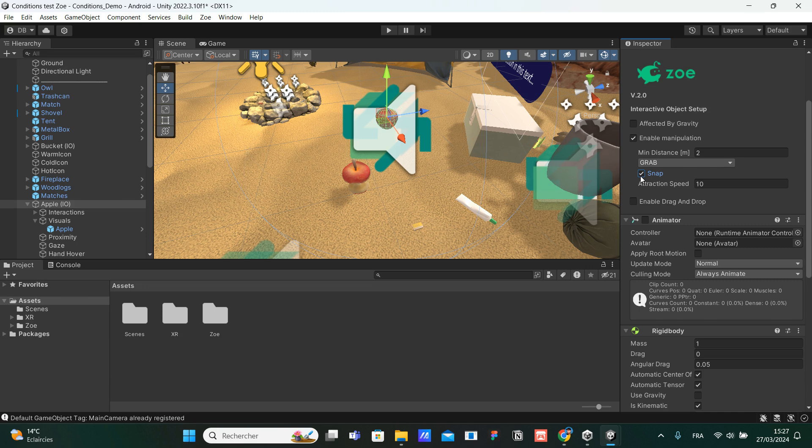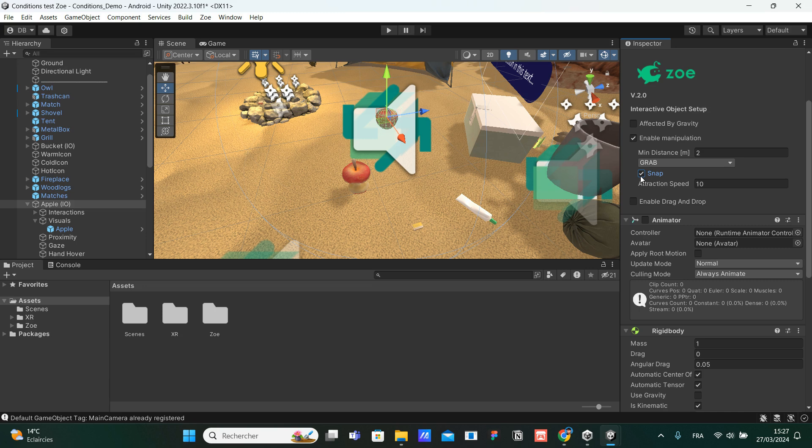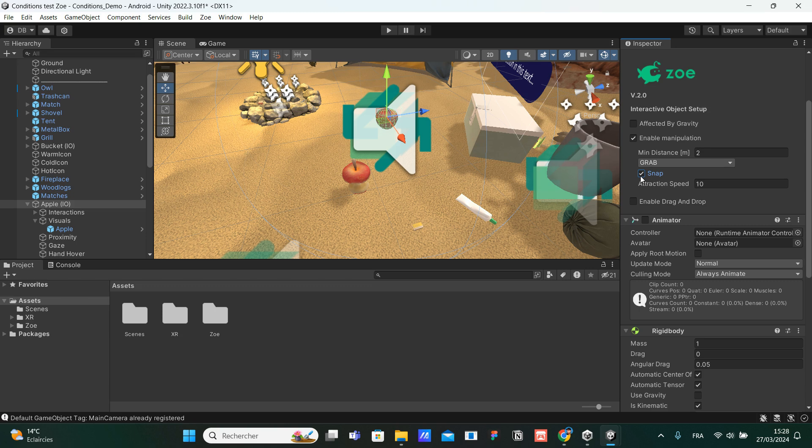We also have an attraction speed parameter. That is basically the speed to which the object we are grabbing goes to our controller. So if the attraction speed is 10, it will go at maybe 10 meters per second. And we put 100, we are going to grab the object much faster. And we put less, it's going to be less fast. But this speed needs to be at least 3, otherwise it's not going to work.